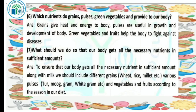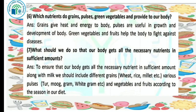Our next question: what should we do so that our body gets all the necessary nutrients in sufficient amounts? We should include different grains like wheat, rice, millet, etc., all the pulses like moong, gram, etc., and vegetables and fruits according to the season in our diet. This way we will get all the nutrients in sufficient amounts.